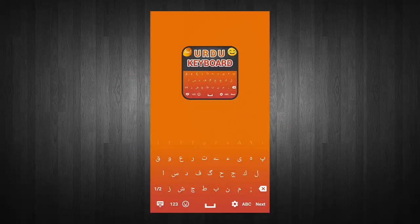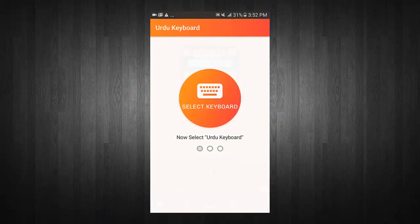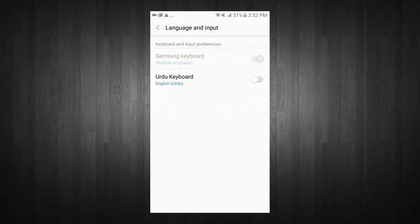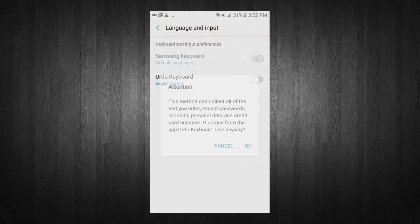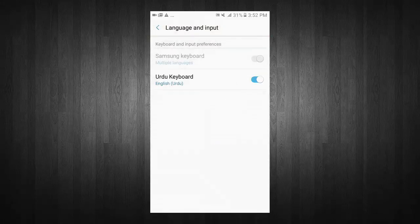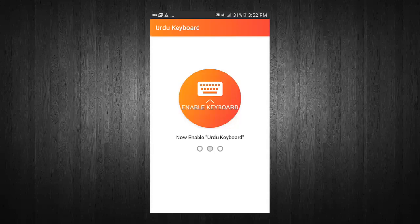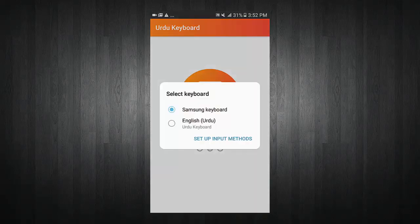Welcome to Urdu Keyboard. Now select keyboard. Turn on keyboard. Now enable keyboard. Select Urdu Keyboard from input method.